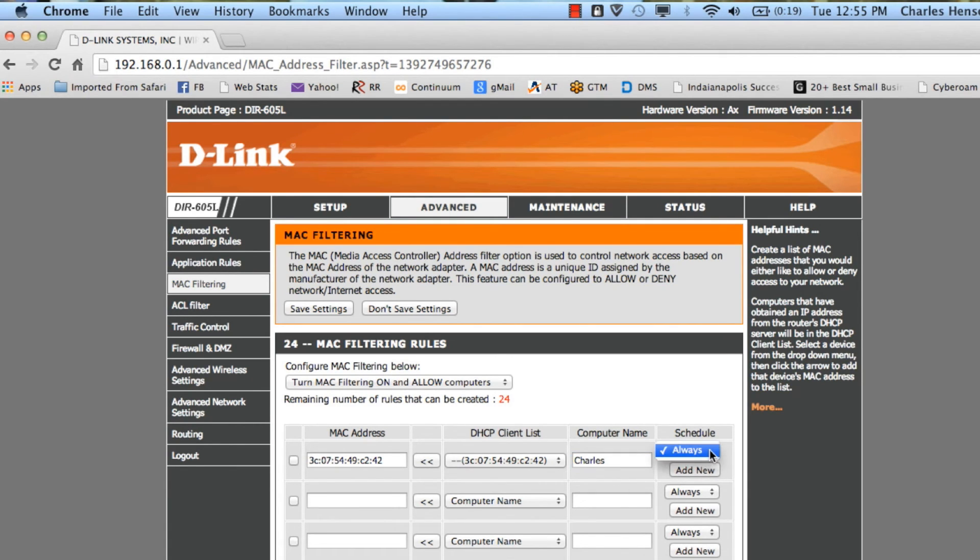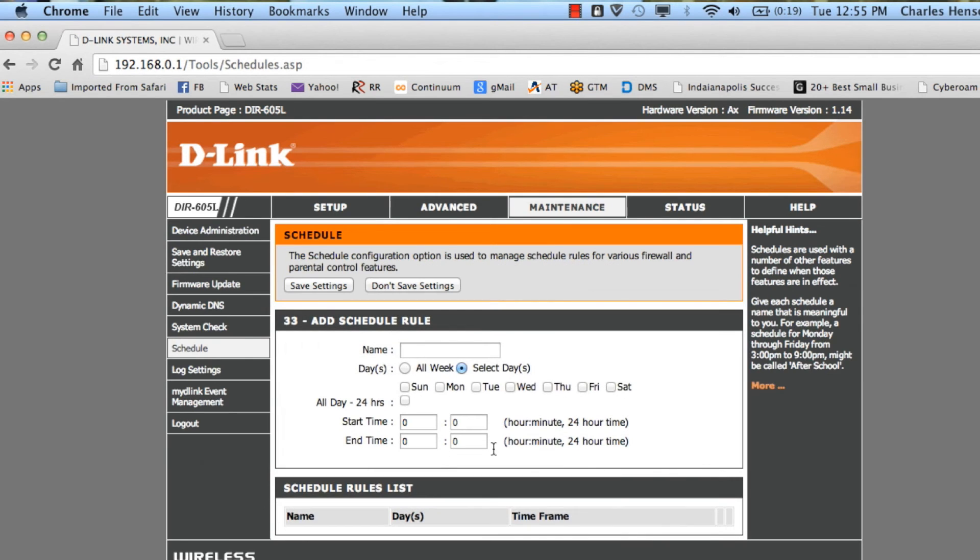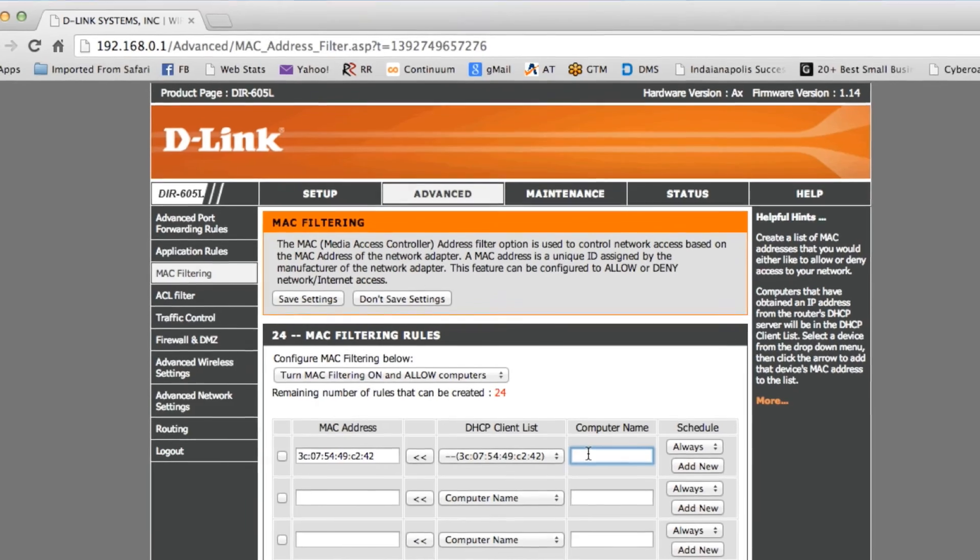Now we're going to click Add, and then here you can set a time and date schedule. So if you want to block people access during lunch, or maybe you want to give them access only during lunch to internet, then that's where you would come in and set that.